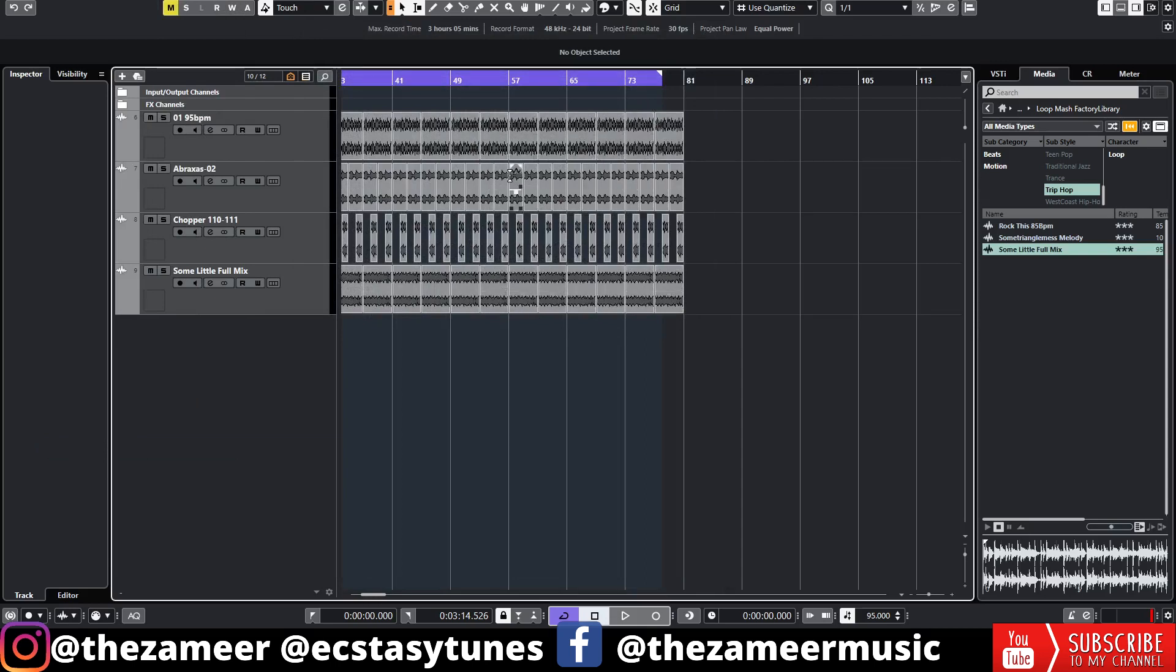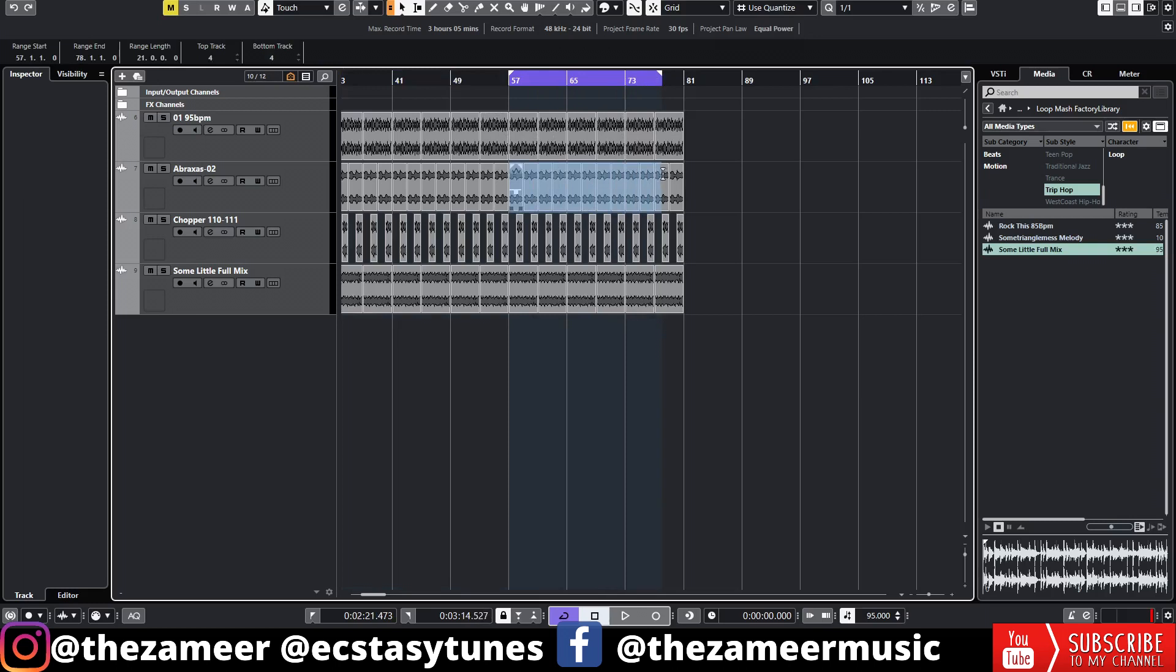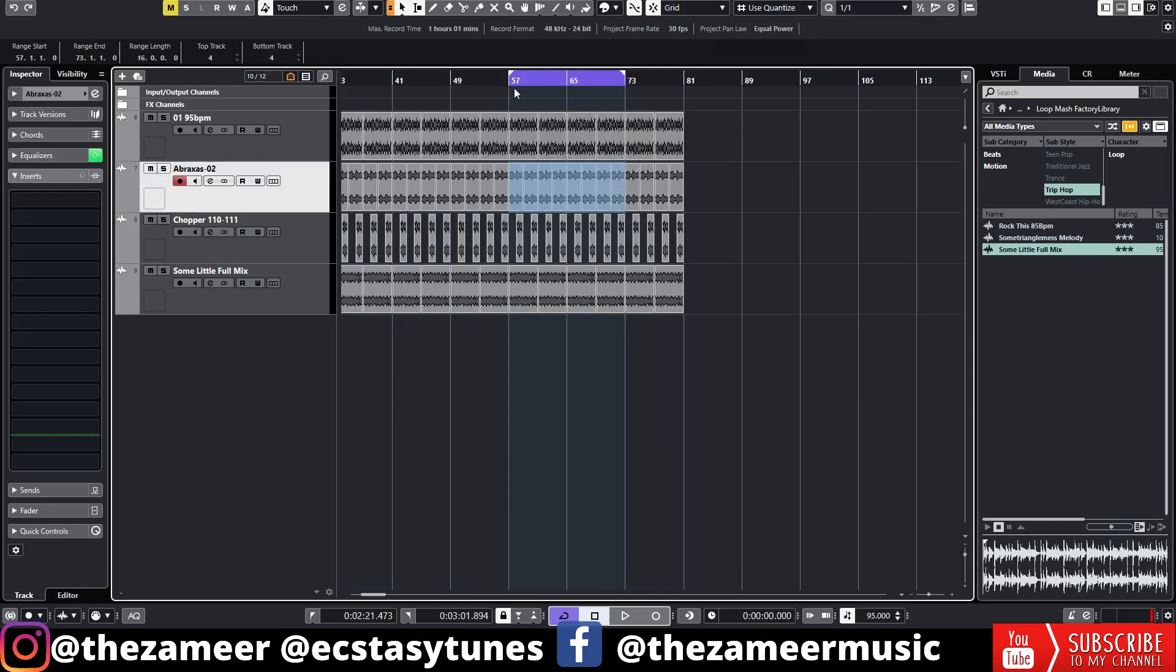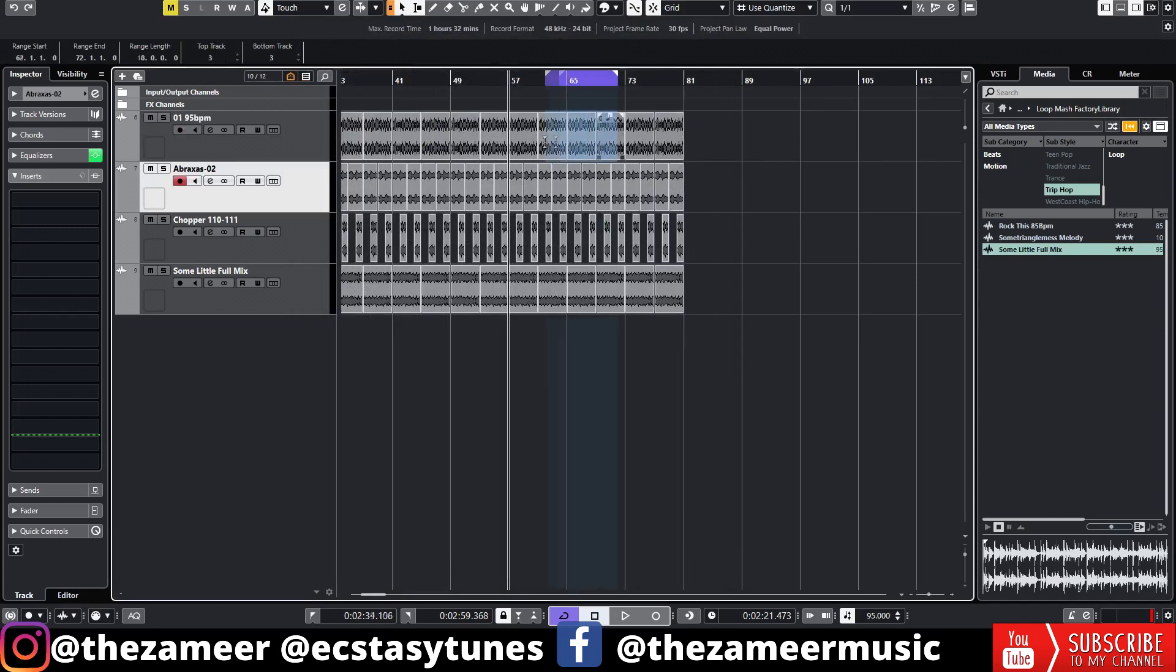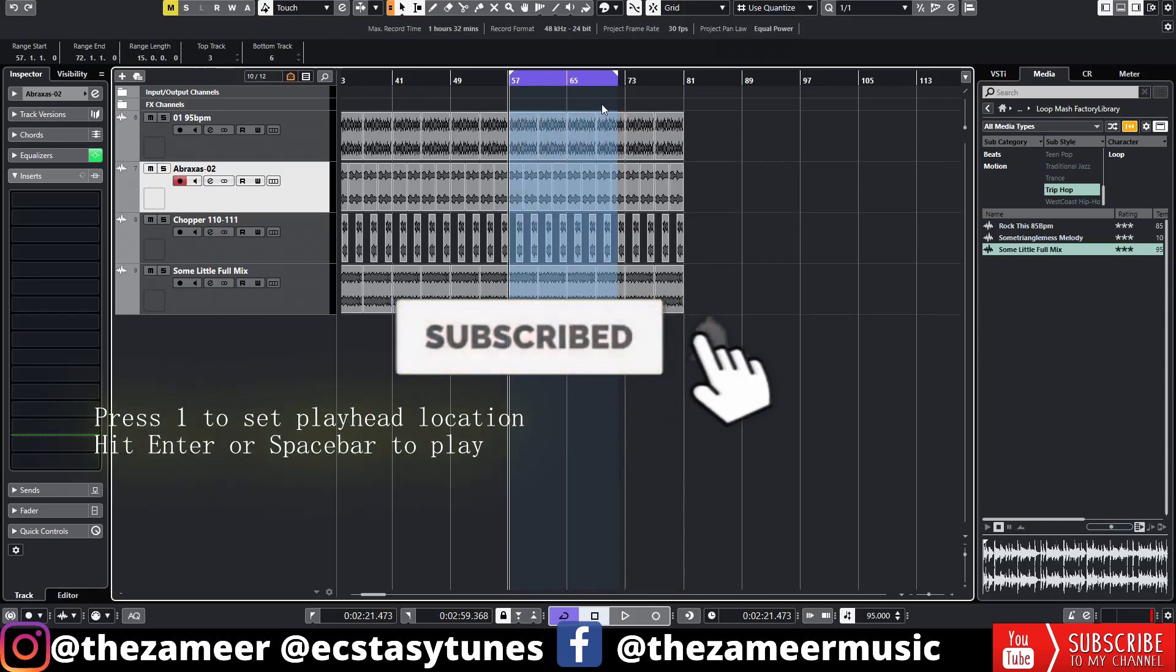Once you enable that you can use your range selection tool to select any section of your song and your left and right locator will be set. Right now I'm gonna select this part of the track and now all I have to do is just press one.